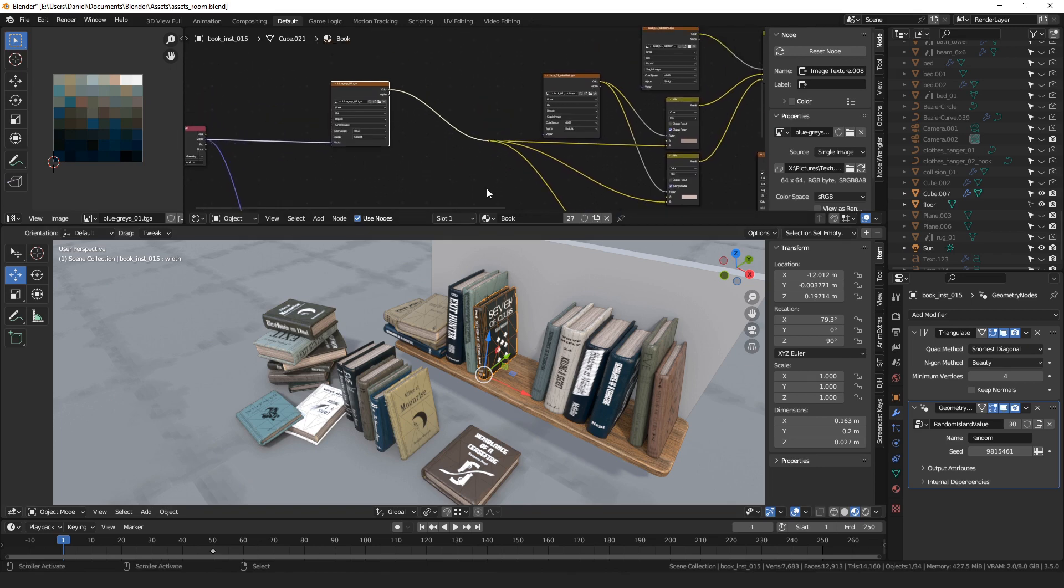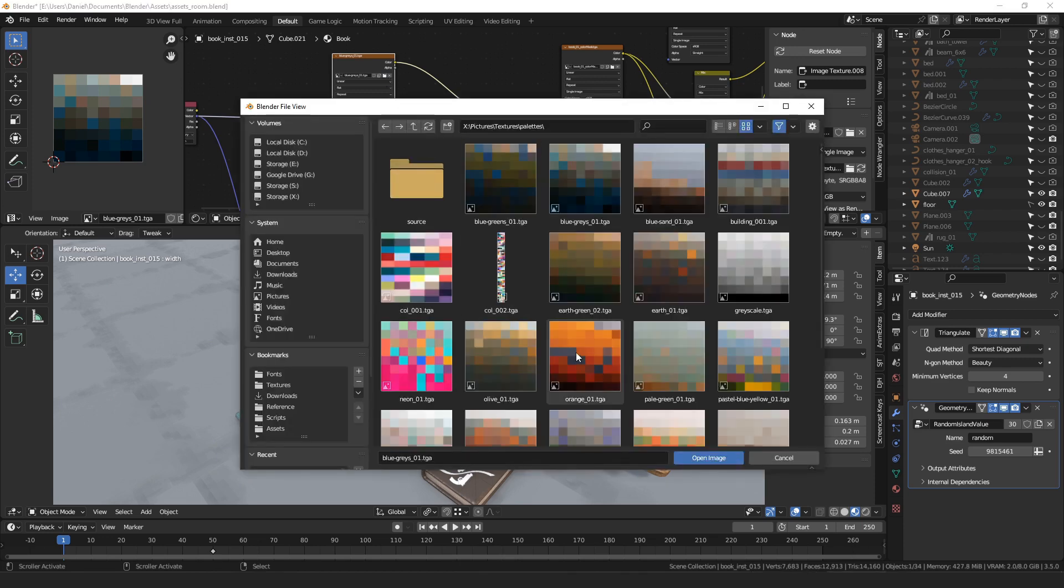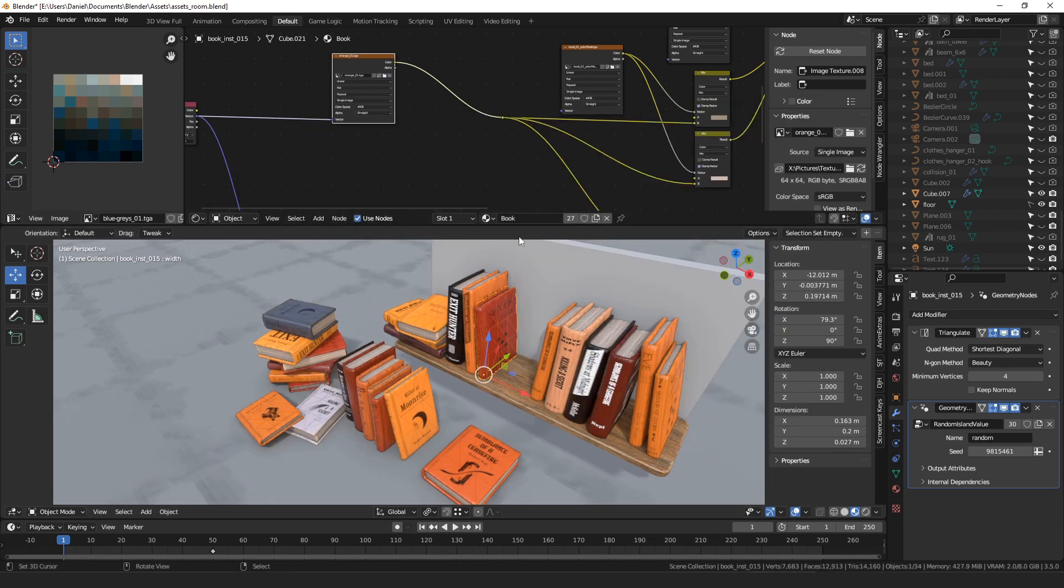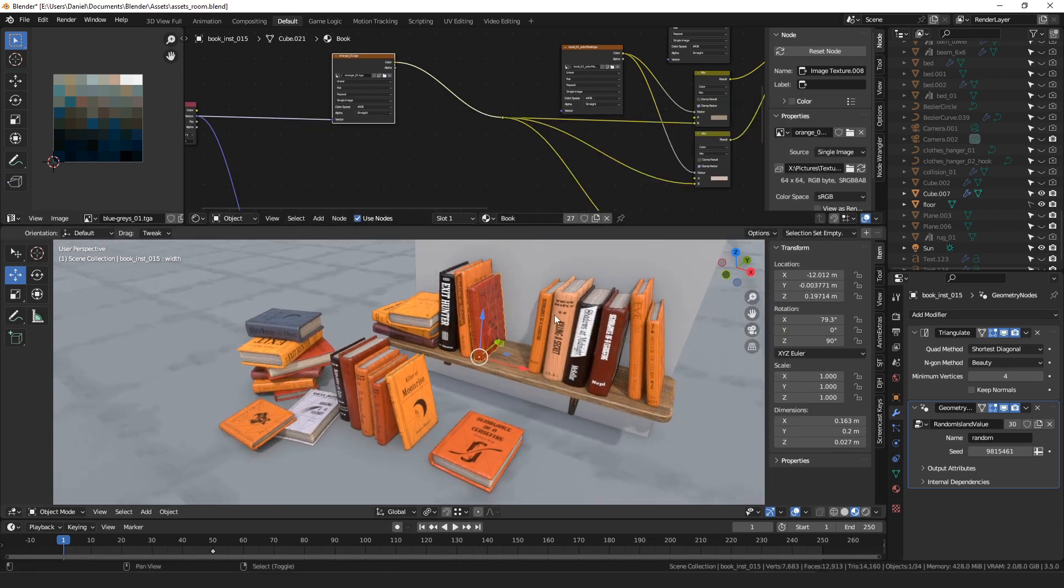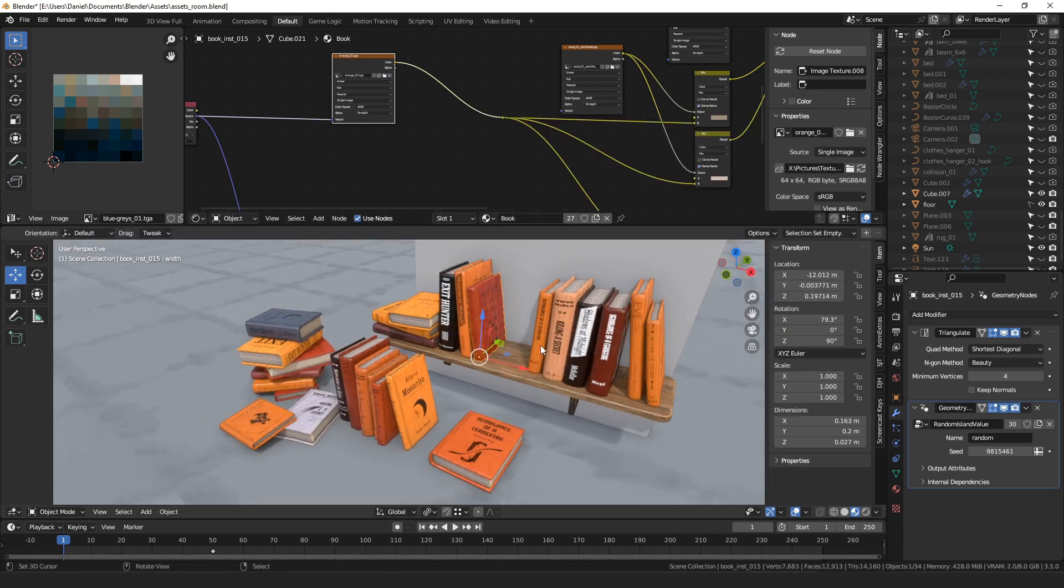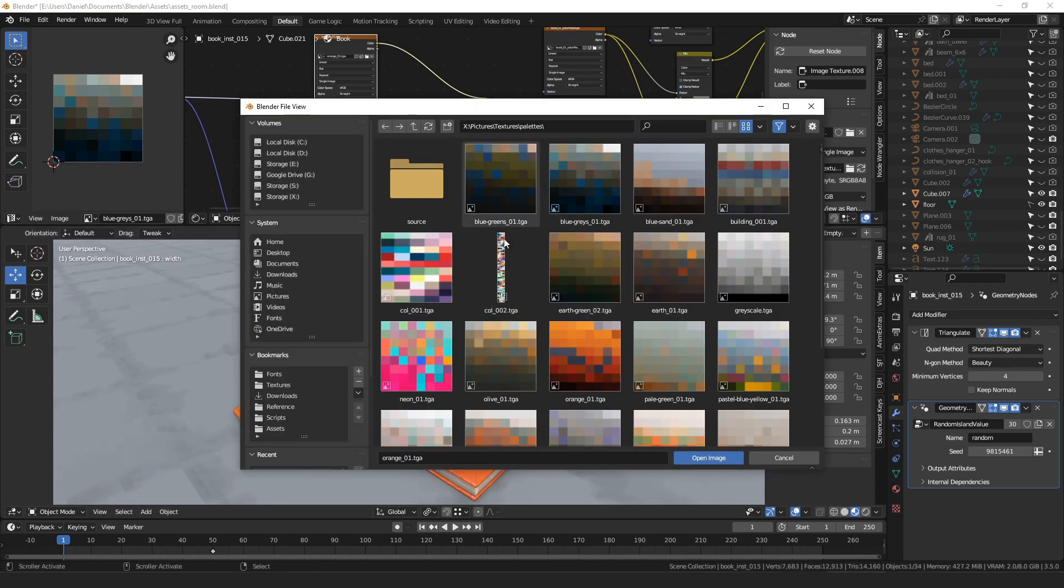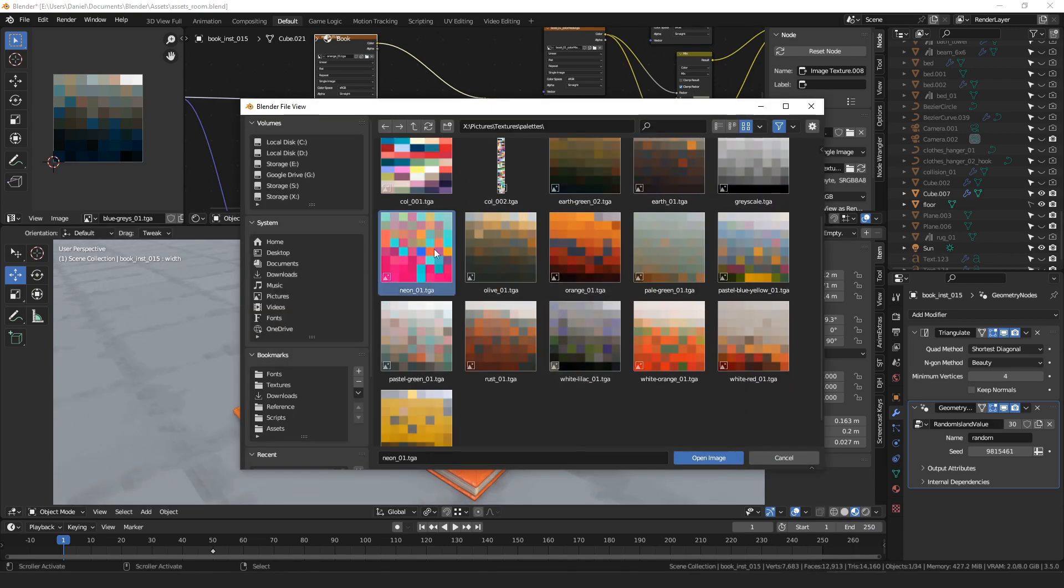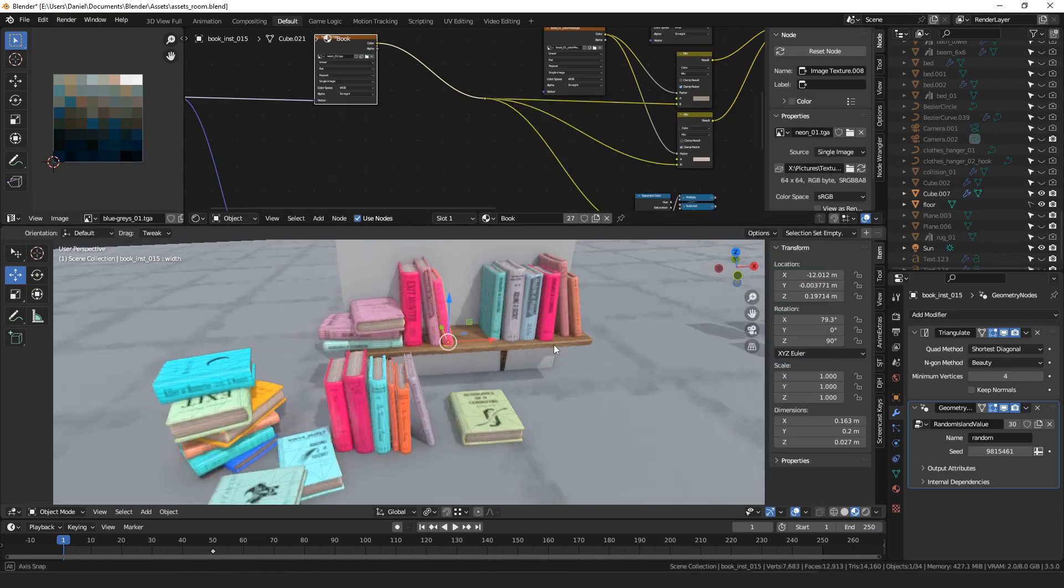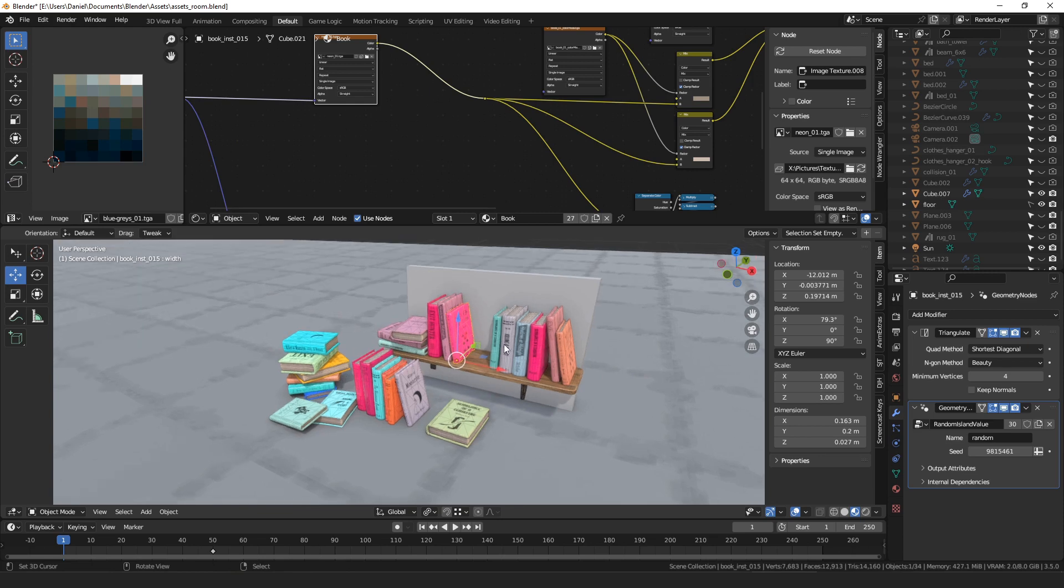And then what's really cool about this is, say we decide we want to make it orange. Well, you can just open an orange palette, and then your whole setup is changed completely. Or, what if we wanted to make it neon, very bright colors? You can do that, too.